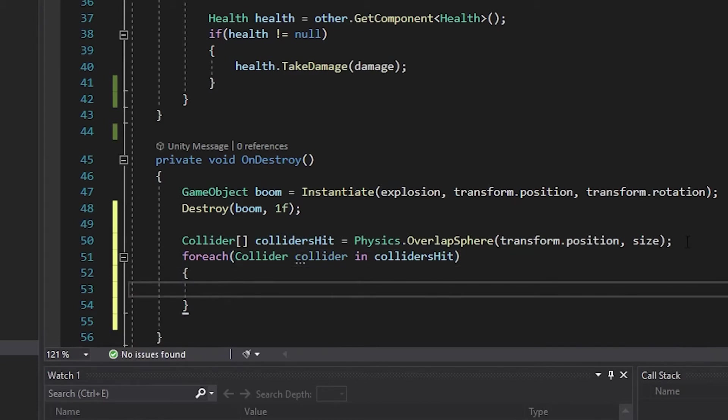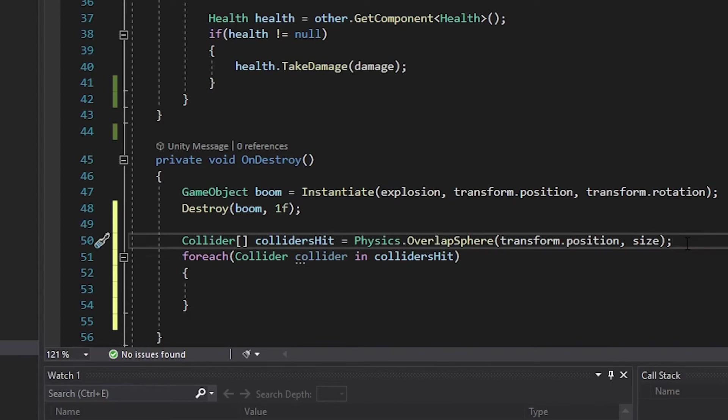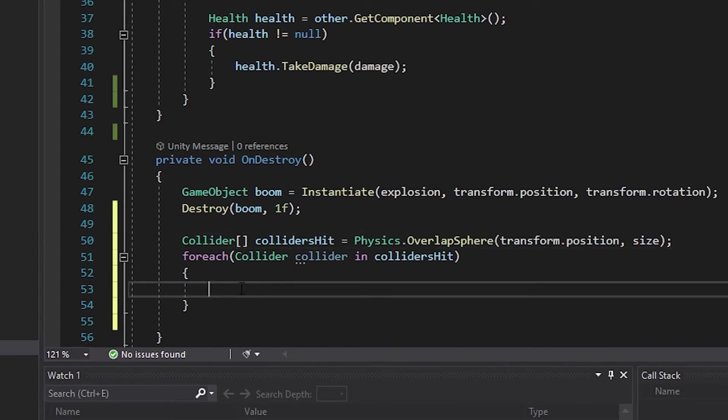Physics.OverlapSphere will find all the colliders within a range of our object. Then forEach of them, we're going to execute our code.